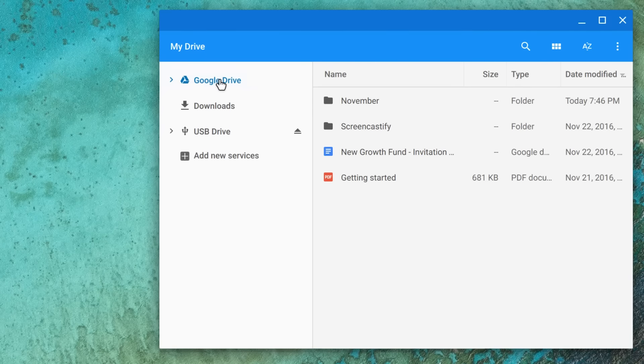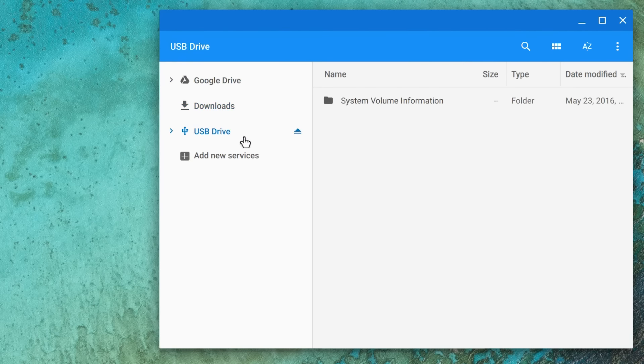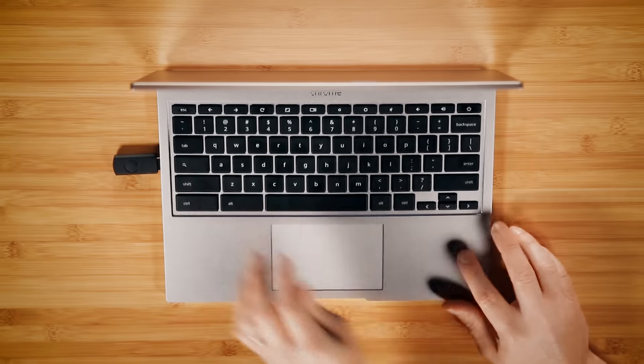To save your files locally, use the Downloads folder on your Chromebook hard drive or an external storage device, like a USB drive. But keep in mind that the Downloads folder is meant for temporary storage.